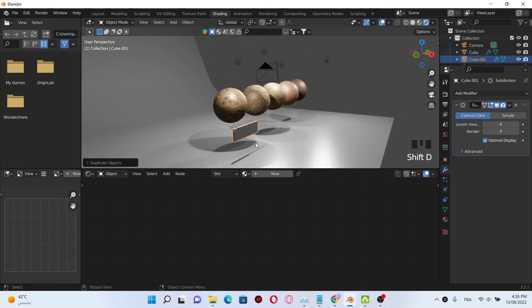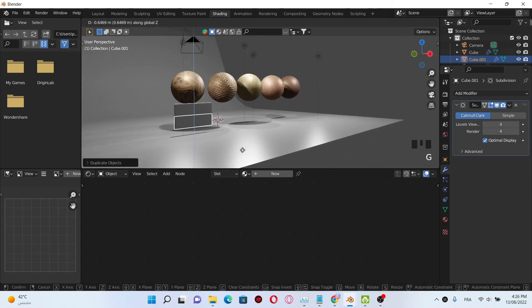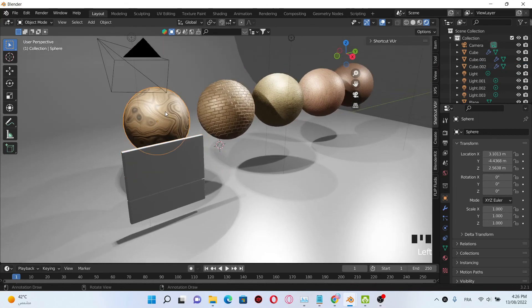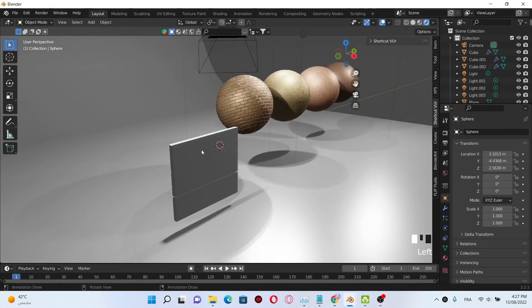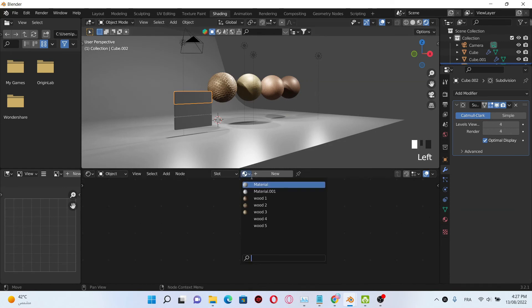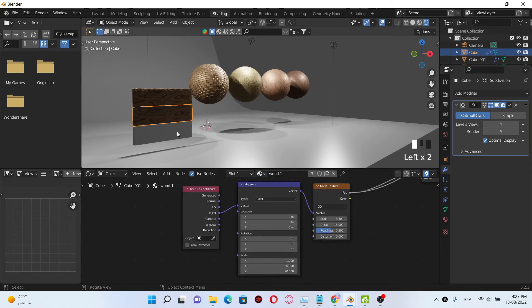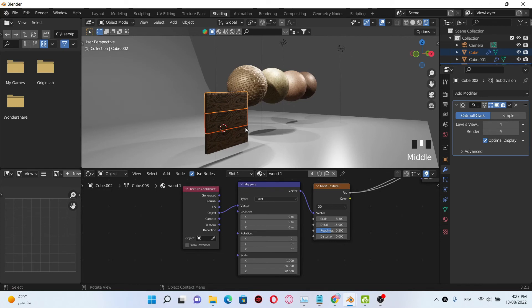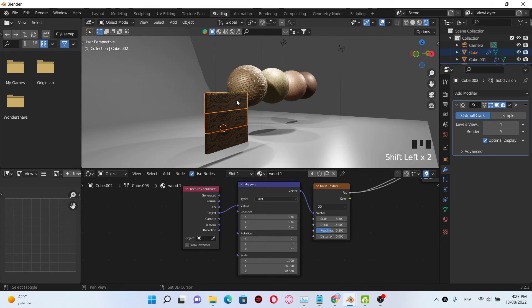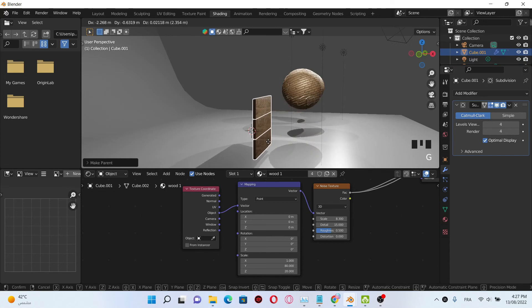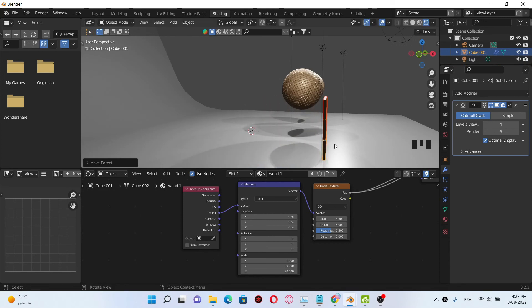Try to duplicate it. Let's hide this sphere, then go to the shading tab and select the Wood One material. Do the same thing for the others. After that, click Shift and select the first one, then click into the second and the third one. Click Ctrl+P and set parent to object by click transfer. Now you can see that the three objects are linked.